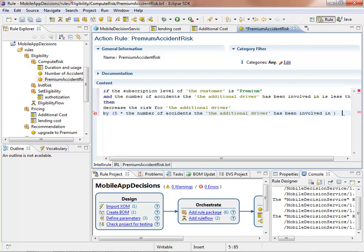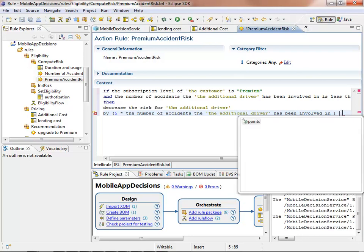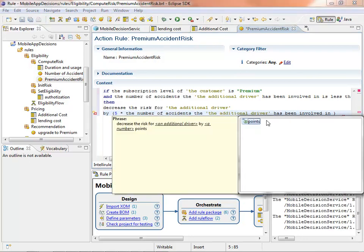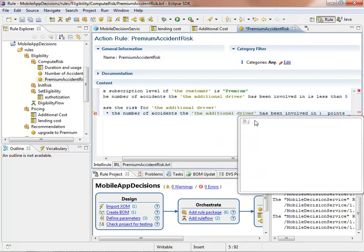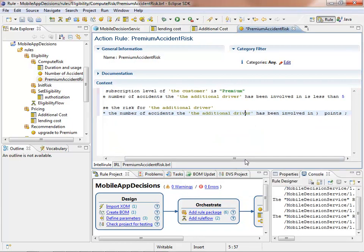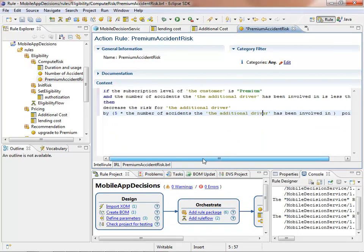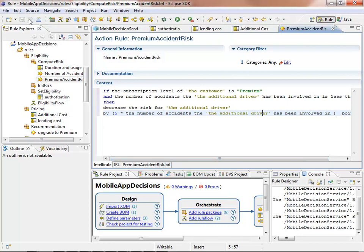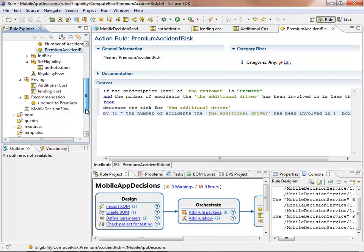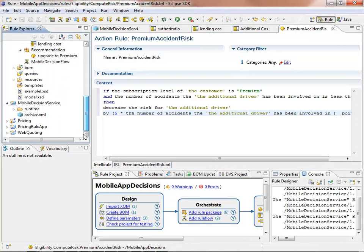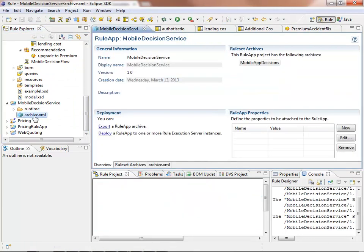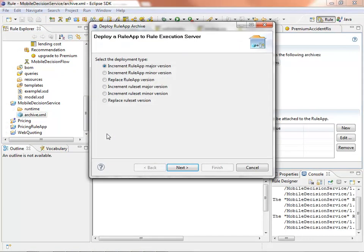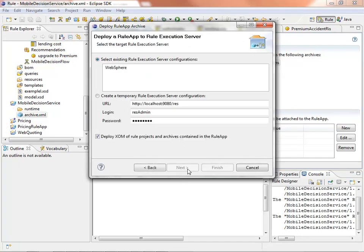For the purpose of this demonstration, we will directly deploy the rules. Rules can be tested and simulated for QA purposes as well, but as mentioned, we're just going to directly deploy them. The deployment is rapidly performed from the deployment unit called a rule app. The rule app contains all the required information to deploy and execute the decision services on the rule execution server. The choice of the versioning policy in the server to deploy on is made during this stage.